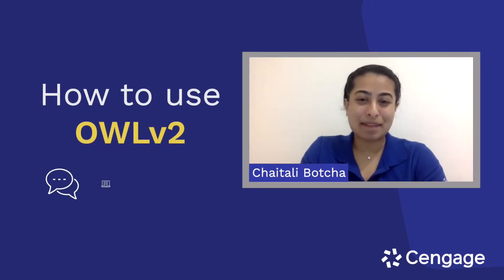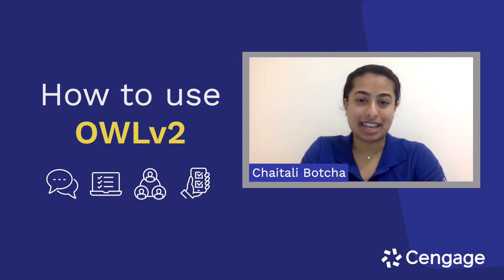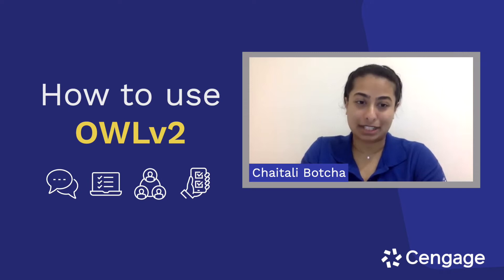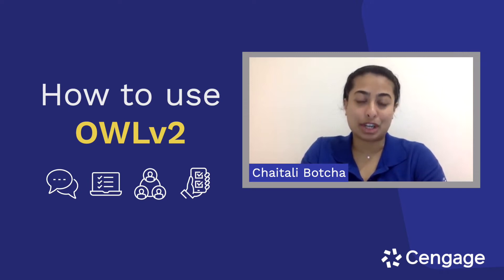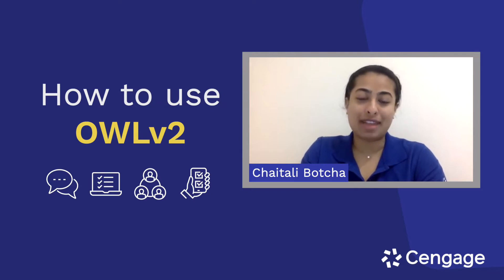Hi everyone! My name is Shatali Bacham and I'm a Biomedical Sciences major at Texas A&M University. I am also a San Diego Student Ambassador and today I will show you everything you can do with OWLv2, your online homework platform.